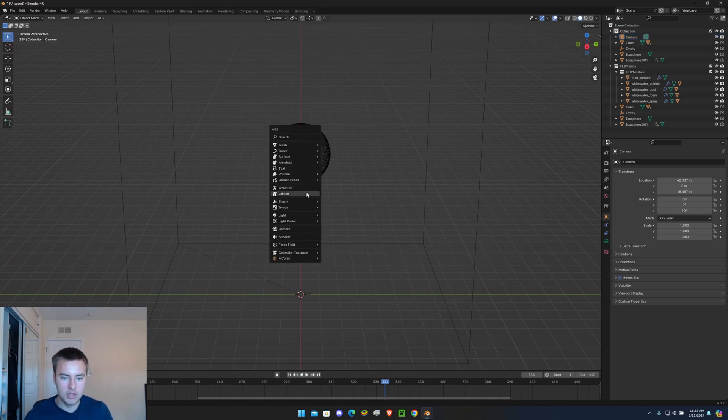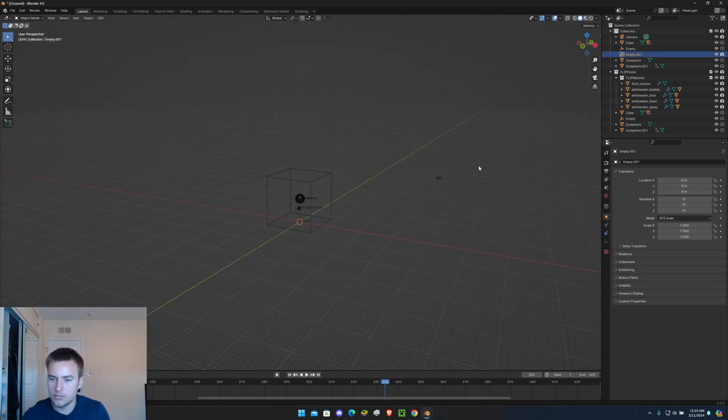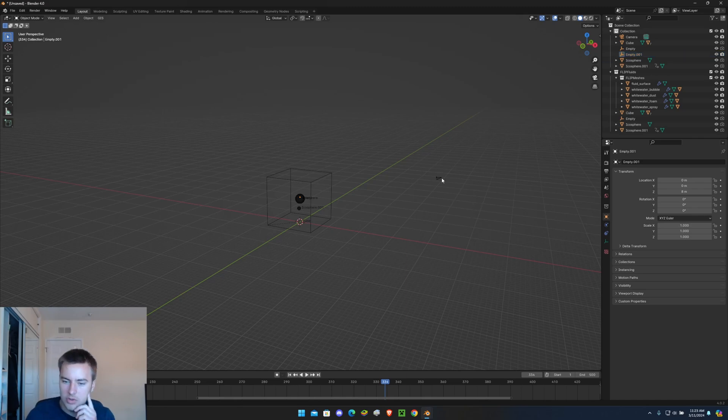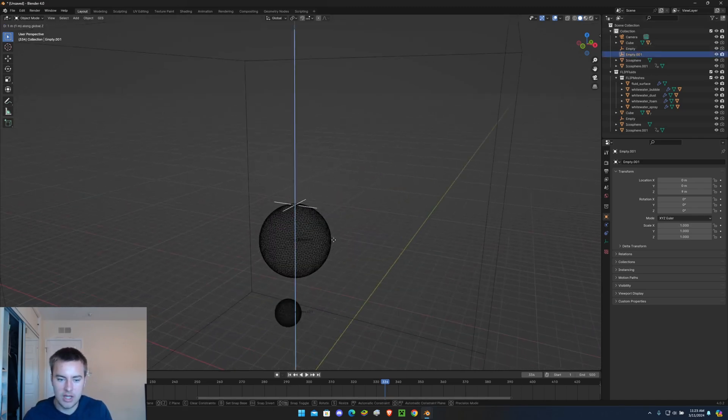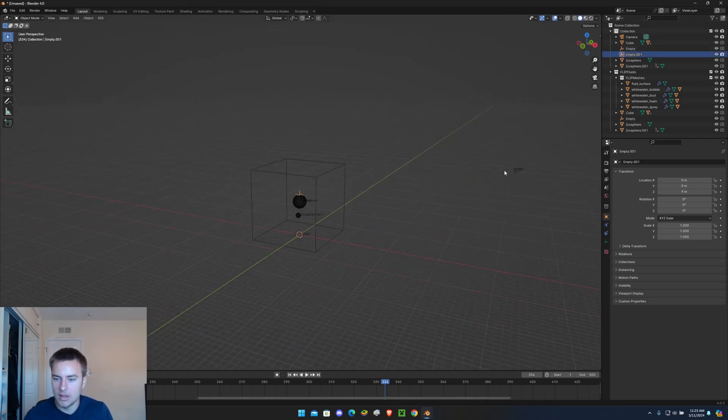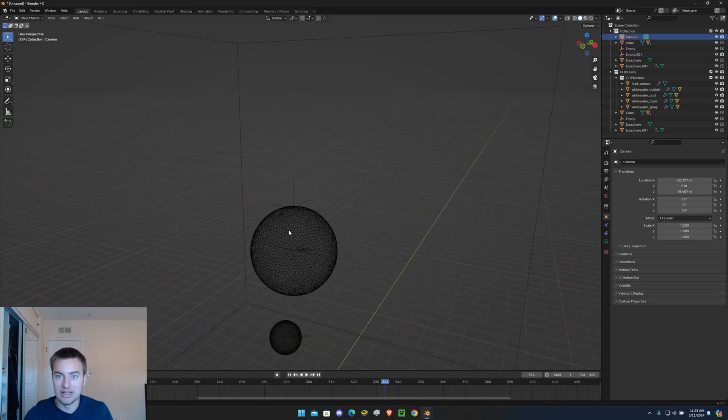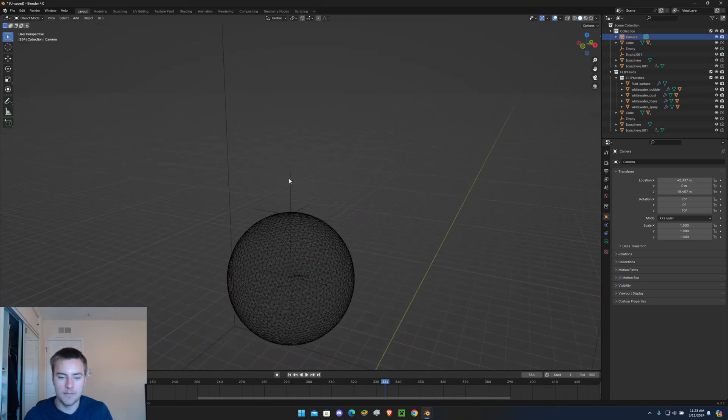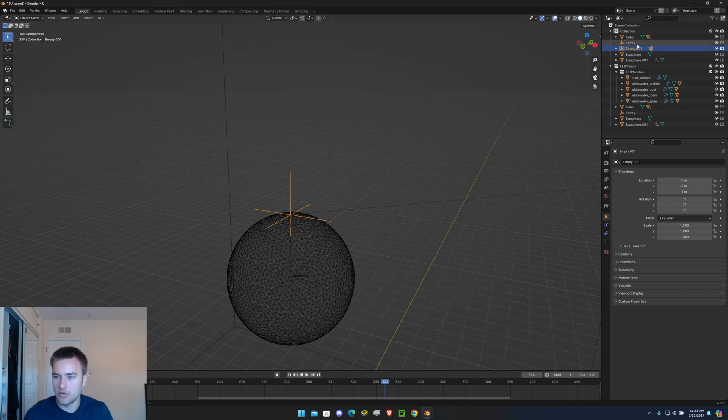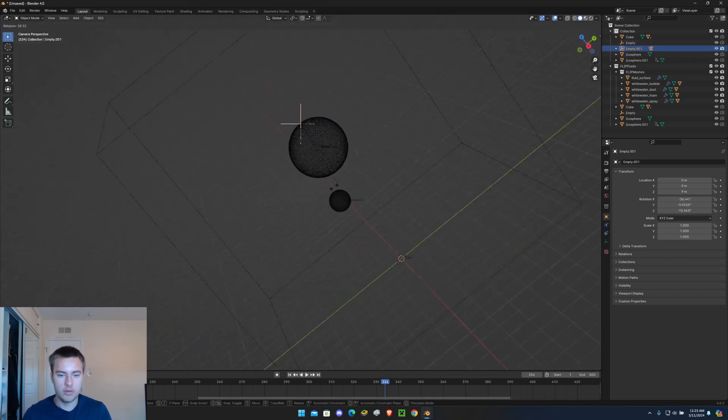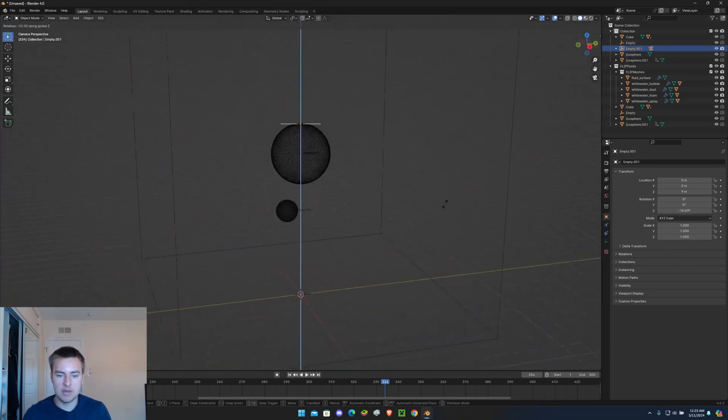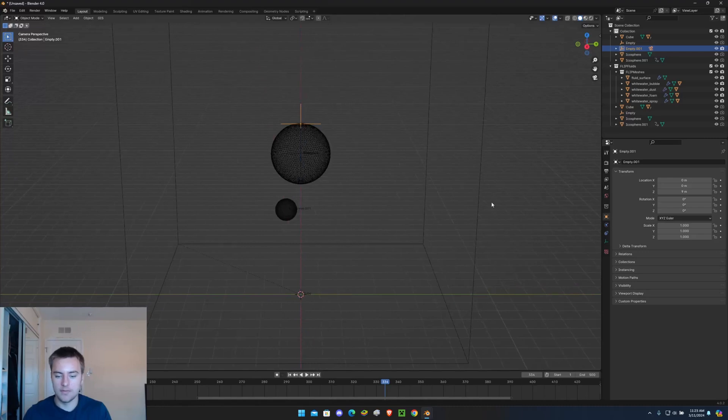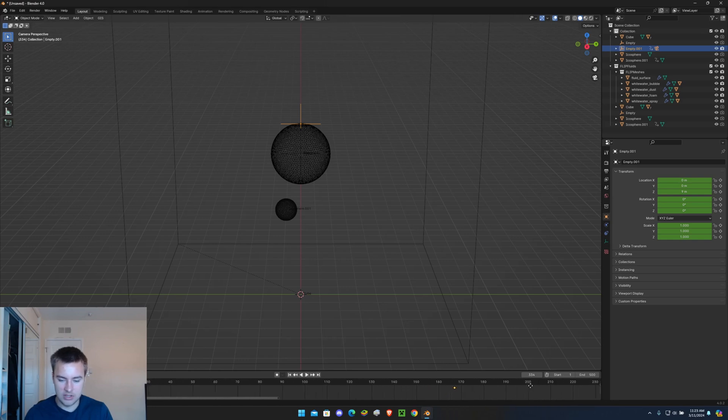So let's add in another Plane Axis. What we're going to do is we're going to take this Empty, drag it up a little bit. Let's click this camera, click our Empty, click Ctrl+P, Keep Transform. So now if we go into our camera, whenever we rotate this, the camera is going to follow it.